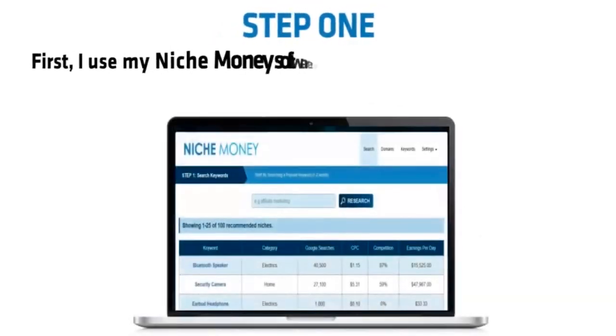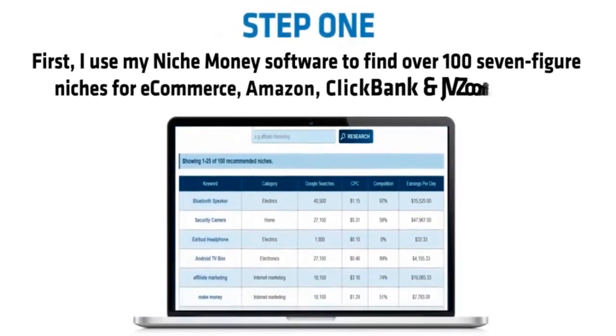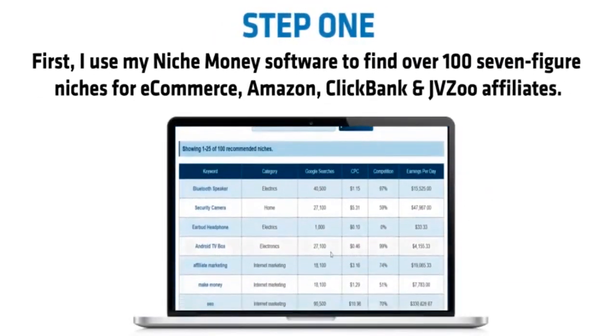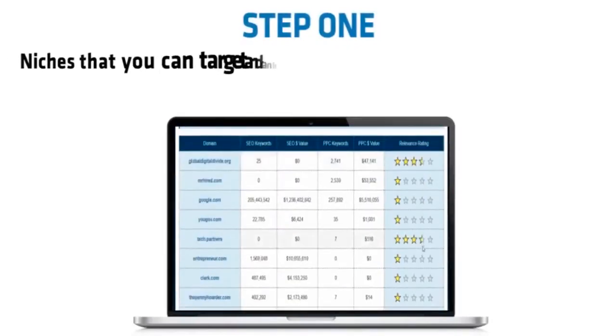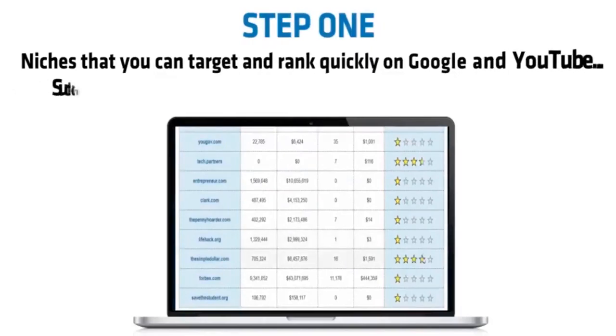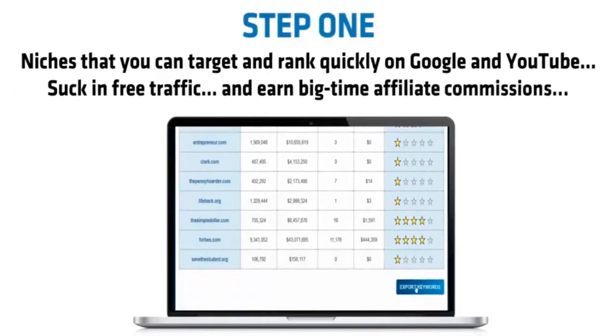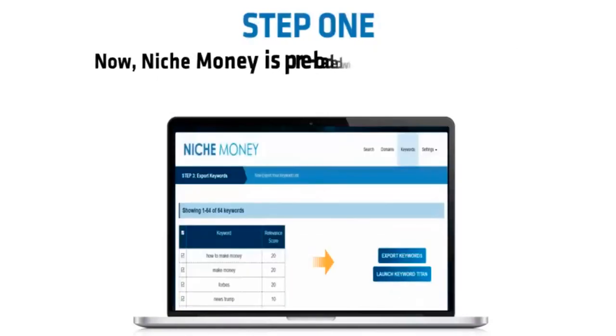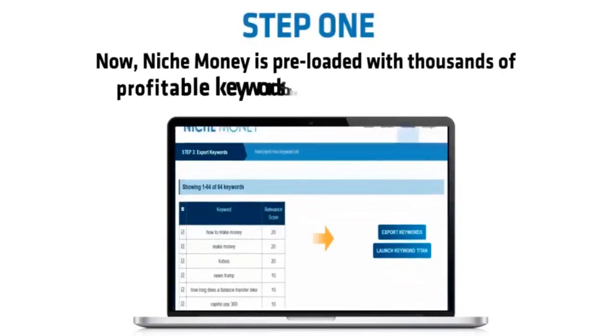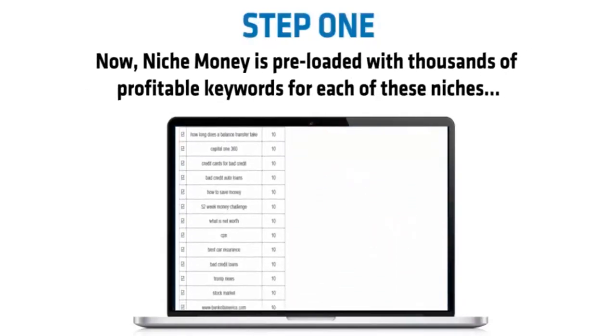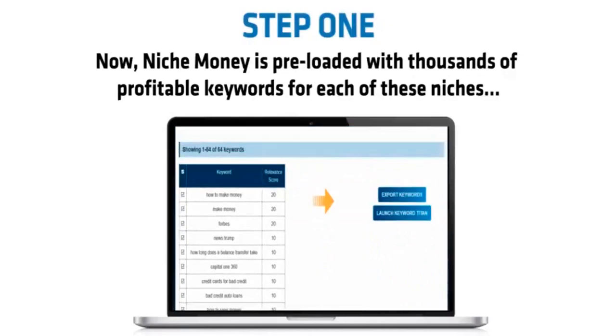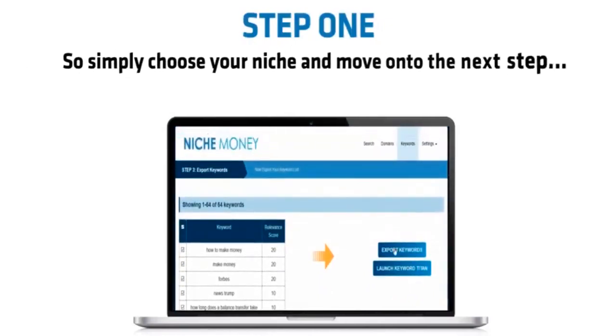Step one. First, I use my Niche Money software to find over 100 seven-figure niches for e-commerce, Amazon, Clickbank, and JVZoo affiliates. Niches that you can target and rank quickly on Google and YouTube, suck in free traffic, and earn big-time affiliate commissions. Now Niche Money is preloaded with thousands of profitable keywords for each of these niches. So simply choose your niche and move on to the next step.